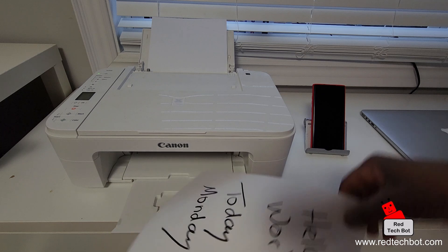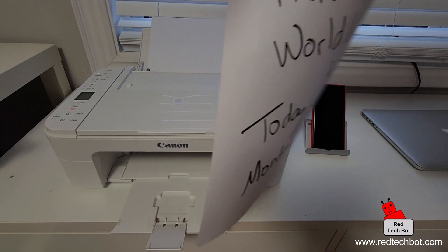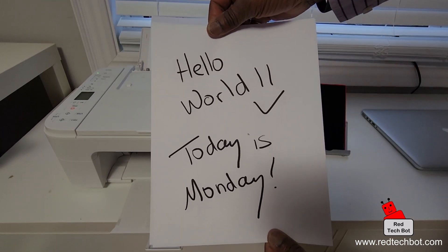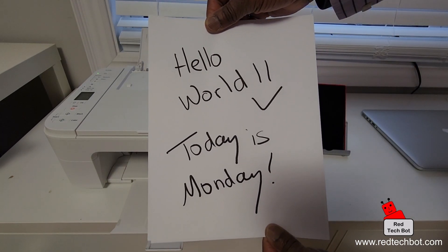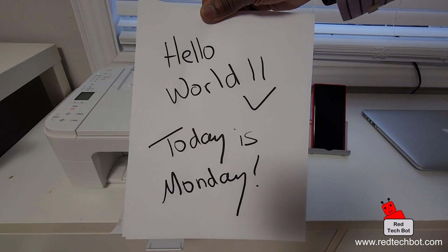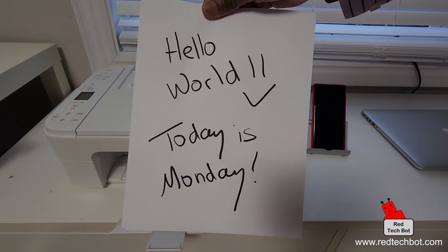And as you can see, 'Hello world, today's Monday.' So that ladies and gentlemen is how you do wireless printing to your Canon printer using your Android smartphone.